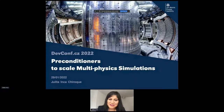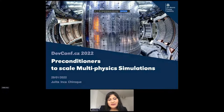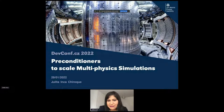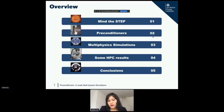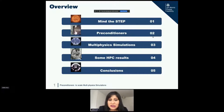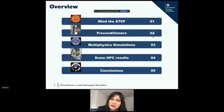My name is Julita Inga, and today I'm going to show you how to do multi-physics simulations using preconditioners, and how preconditioners are going to speed up your simulations. I divided this talk into four parts: what STEP means, what a preconditioner is, what multi-physics simulations I'm working on, some HPC results, and finally some conclusions.